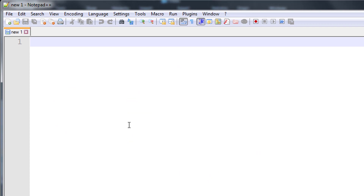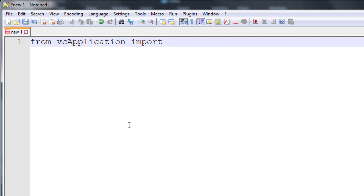I'll now close this. When you want to add menu items, you need to import a method from vcApplication. So I will say from vcApplication import. You could import everything or just the method, which is called add_menu_item.